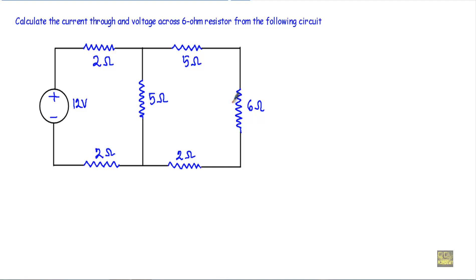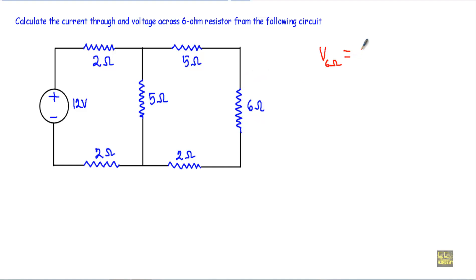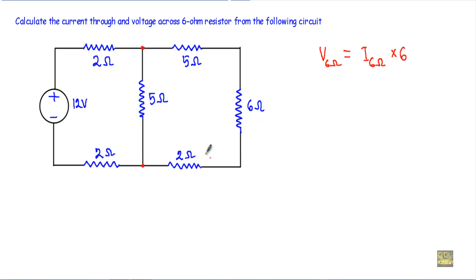I will follow a general procedure which will be more or less the same for any kind of series-parallel circuit. If I want to calculate the voltage across this 6 ohm resistor — let's call that V6Ω — I have to know the value of current flowing through it, I6Ω, using V = I × R. You'll see we have this 5 ohm, 6 ohm, and 2 ohm connected in series.